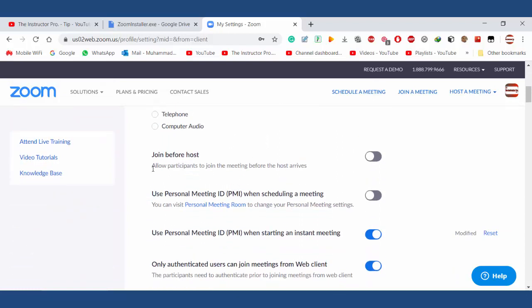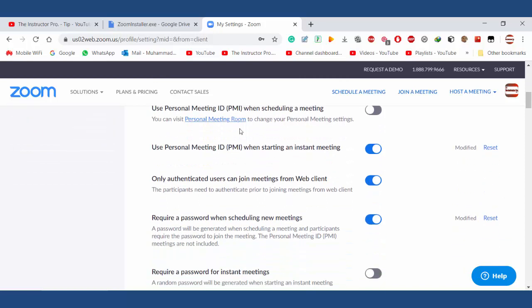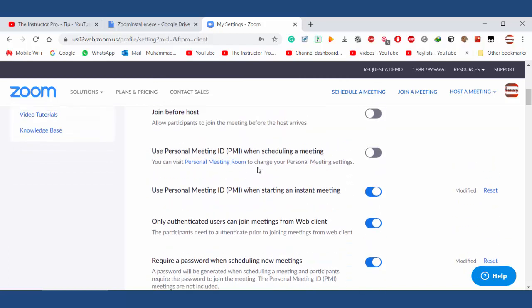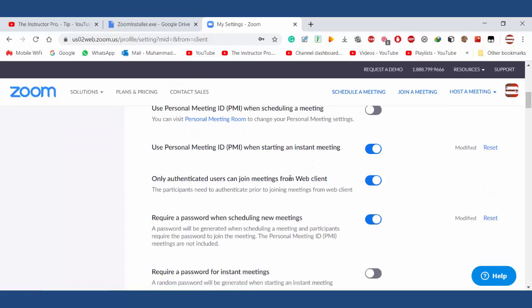Join before host — no, I don't want participants to join before I start the meeting. For the personal meeting ID, I want to randomly generate meeting IDs and I don't want to show my PMI. However, for instructor meetings I will share my PMI, so I have checked it.